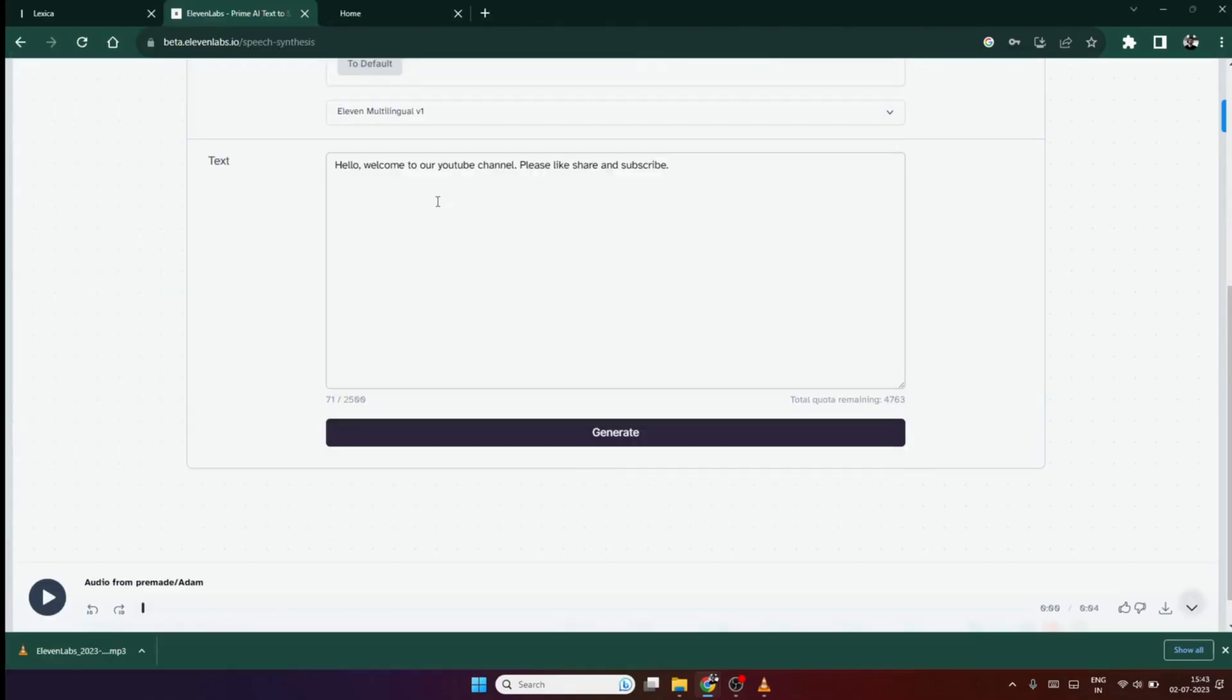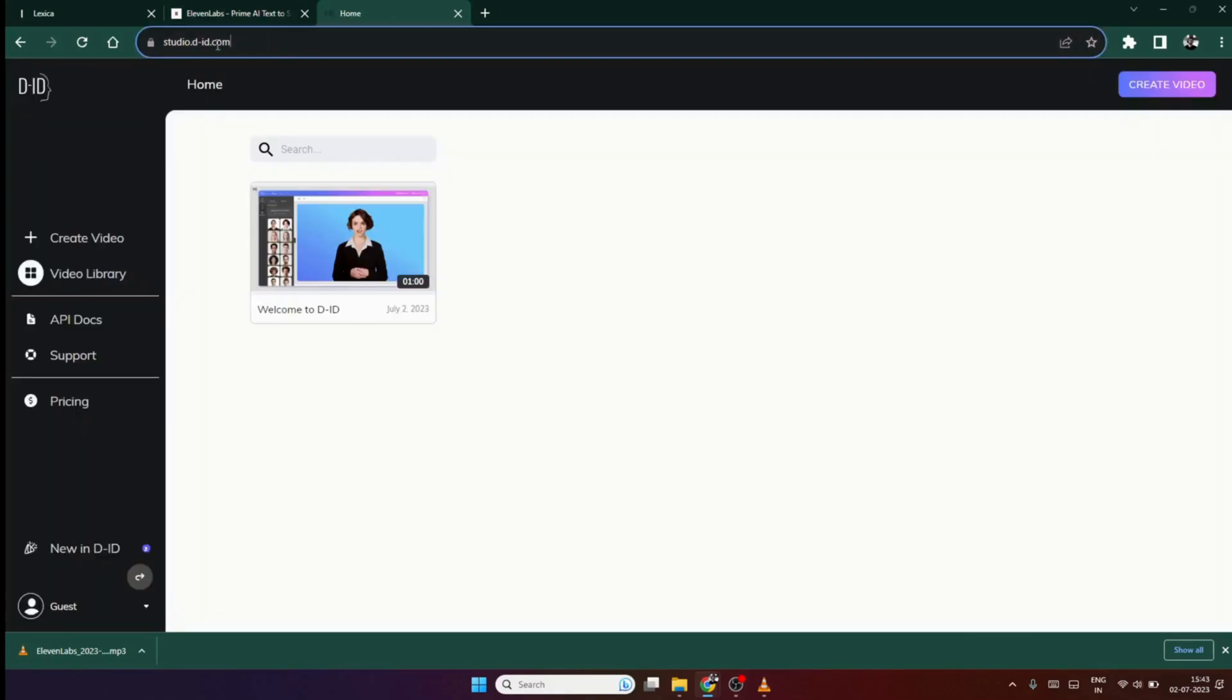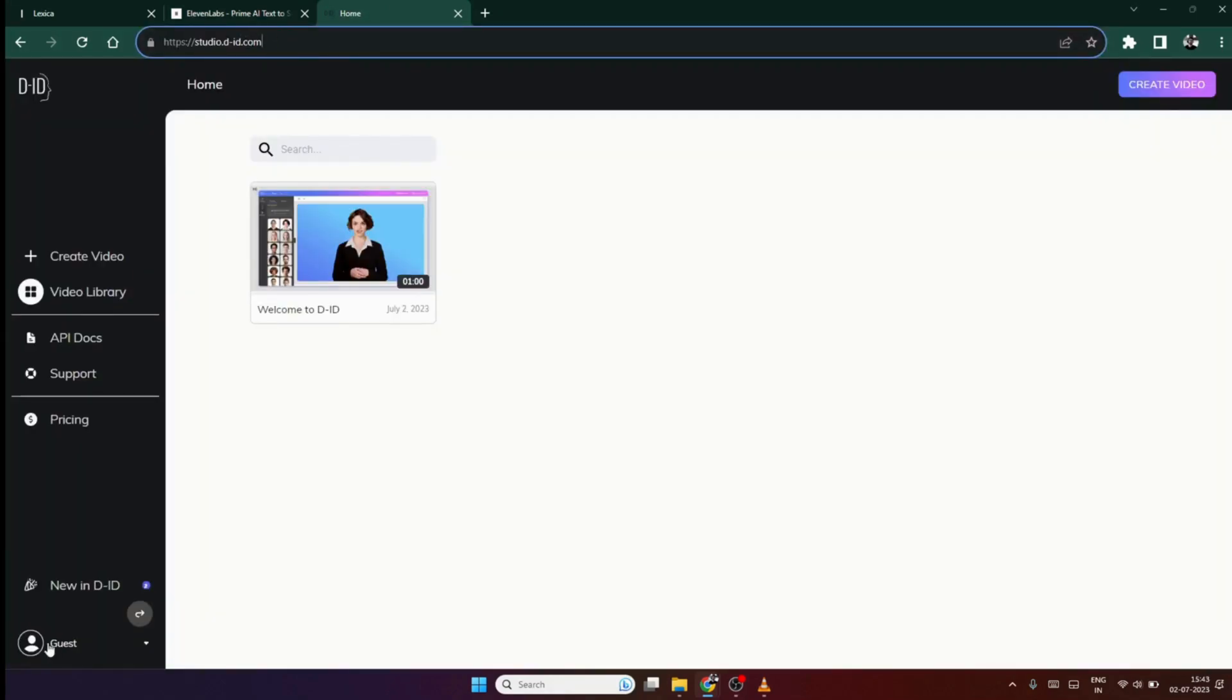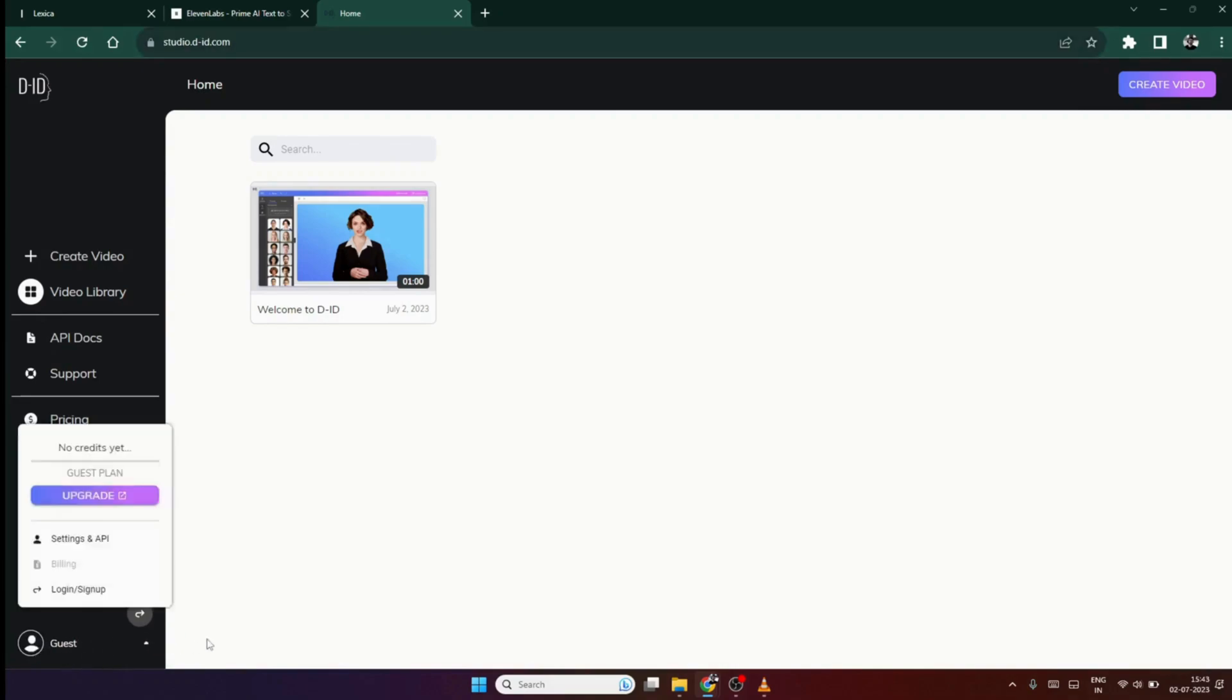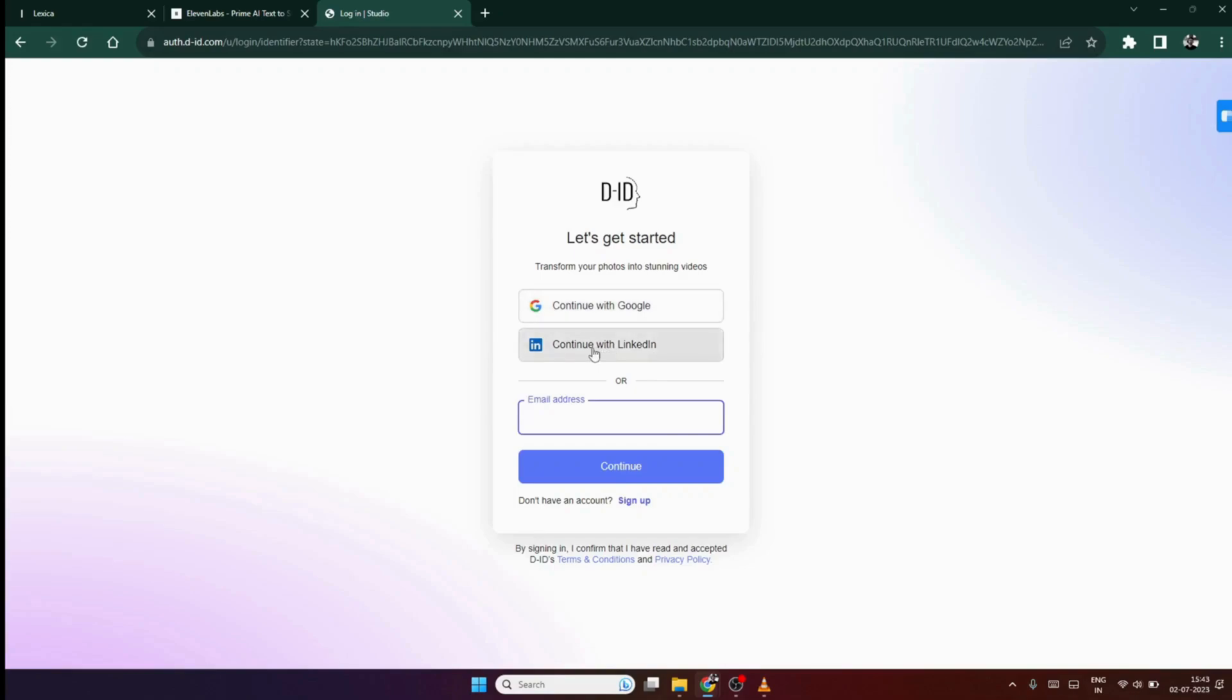Now, that we have our avatar and audio ready, we need to make the avatar talk. For that, we will use the Studio DID website. Link is in the description. Here, click on the guest option in the bottom left corner. Then, hit the login or sign up option. Here, use your Google account to login yourself. Do not worry, it's completely free.